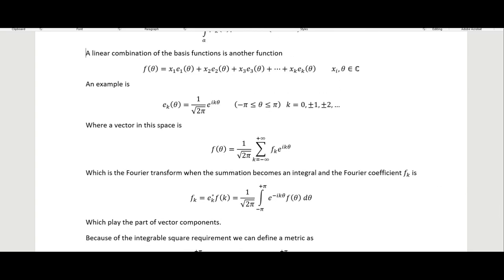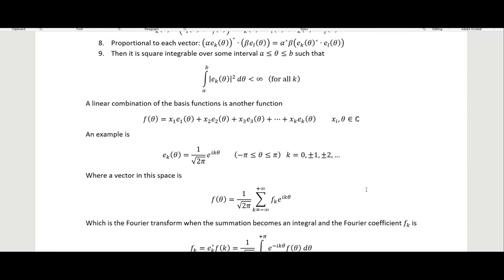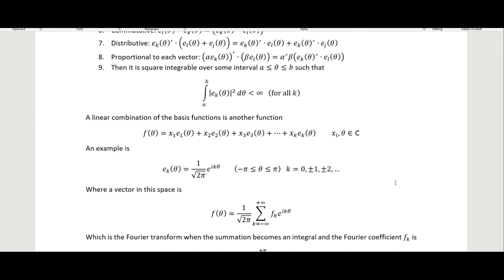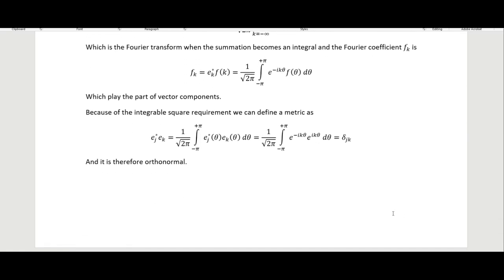The main takeaways are: we can define a metric that gives a rigorous notion of length and angle; the square integrability condition ensures convergence, defining a Hilbert space; and all of this is generally stated by introducing the dual basis as the complex conjugate of the original basis.